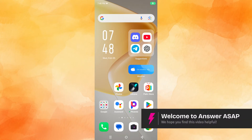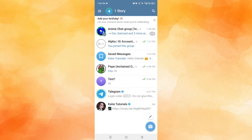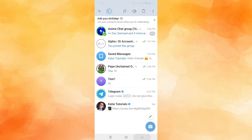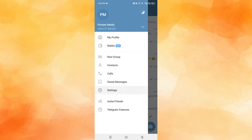Hey guys, in this video we'll go over how to reset your Telegram account. If you want to get rid of all the messages and all the group chats, and if it's too much, you have to delete your account first. But if it's not too much, you have to manually leave everything and delete everything from your storage.